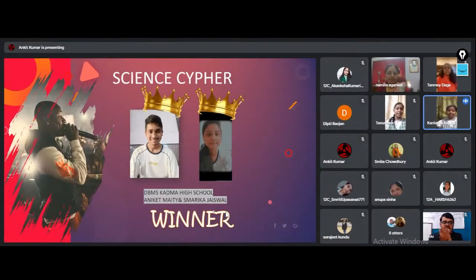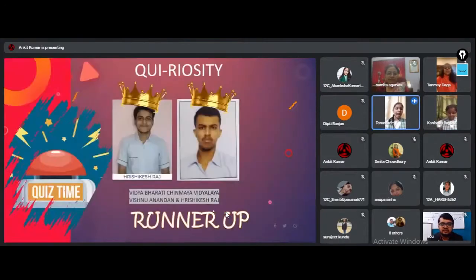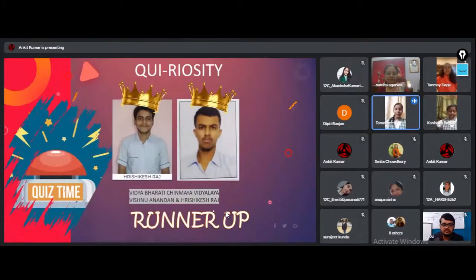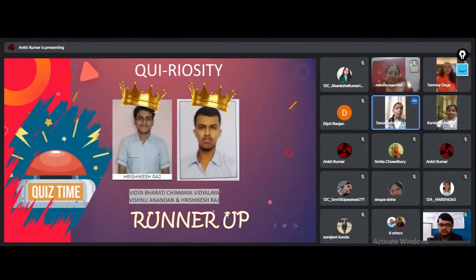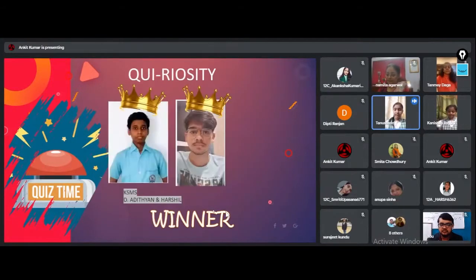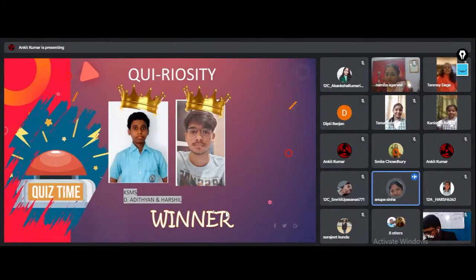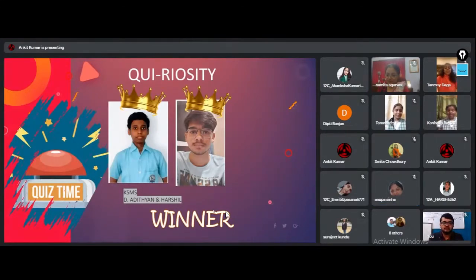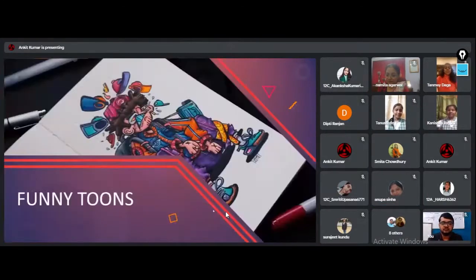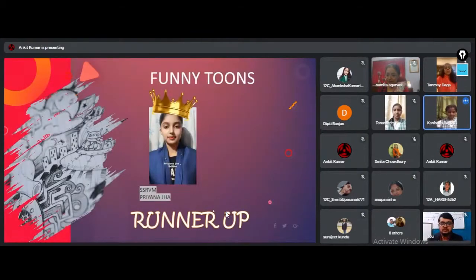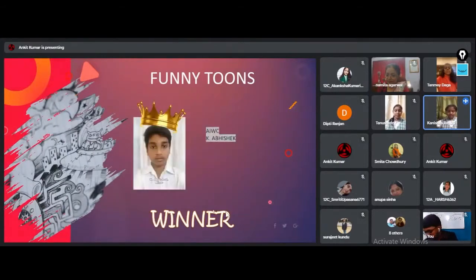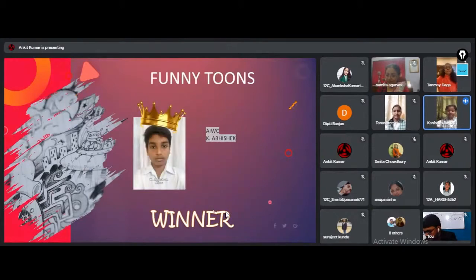The first runner-up prize for Curiosity goes to Vishnu Anandan and Rishikesh Raj of Vidyabharati Chinmeya Vidyala. The winners who backed the trophy of Curiosity are D. Ardityan and Harshal of Kerala Samajya Moral School. The runner-up prize for Funny Tunes goes to Priyana Jha of Sri Sri Ravi Sankar Vidyamandir. The winner of Funny Tunes is K. Abhishek of AIWC Academy of Excellence.